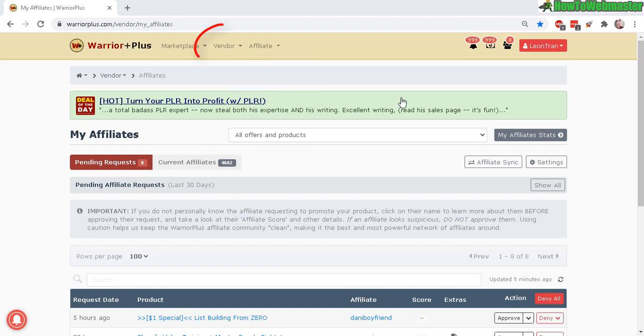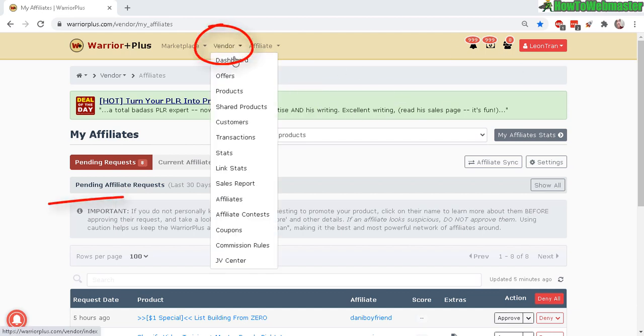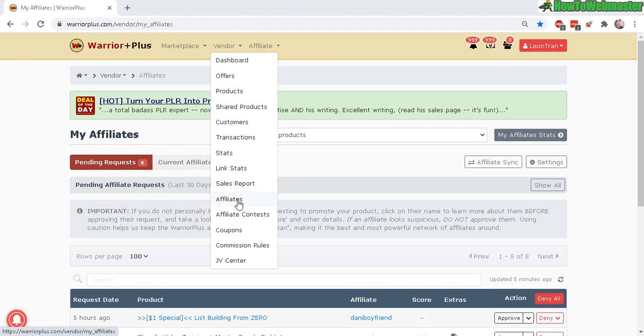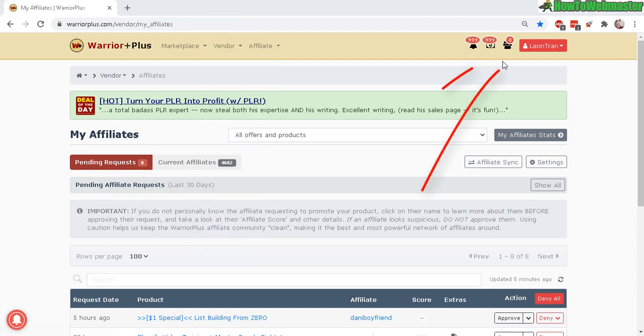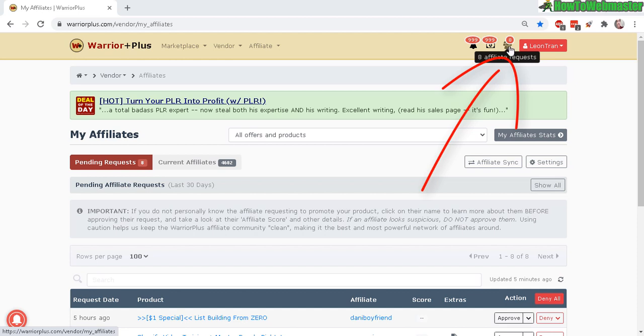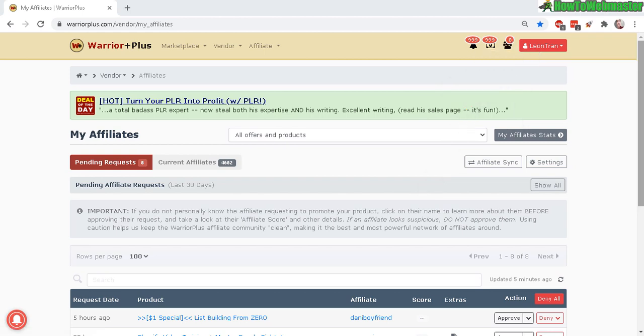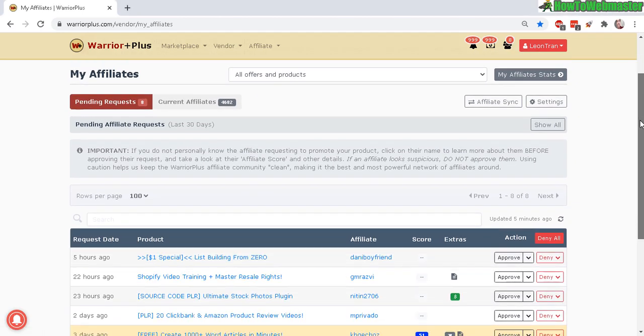What you want to do is go to vendors and then head down here to affiliates, or simply click on this icon here. This is your new affiliate request. It will show a number up here saying how many requests you got, and you will arrive at this page.